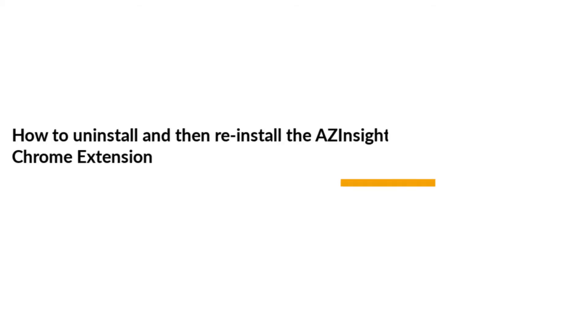Hey there, Nick with Ace and Zen. In this quick video, I'm going to show you how to uninstall and reinstall the AZ Insight Chrome extension.